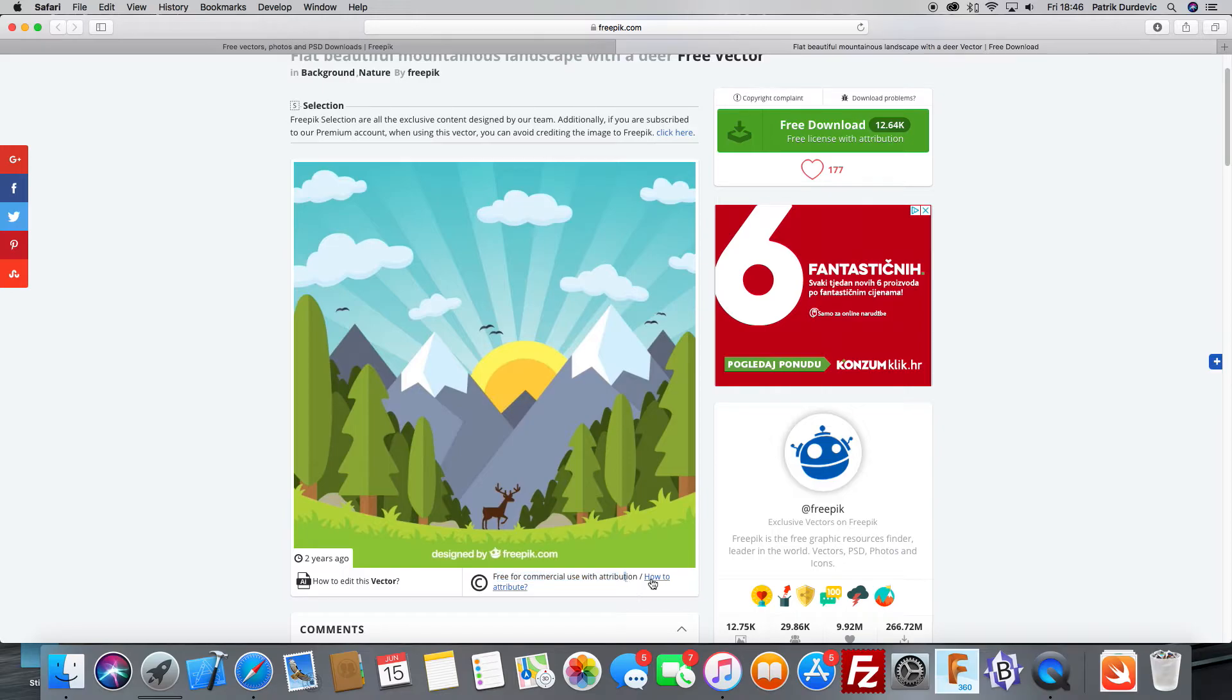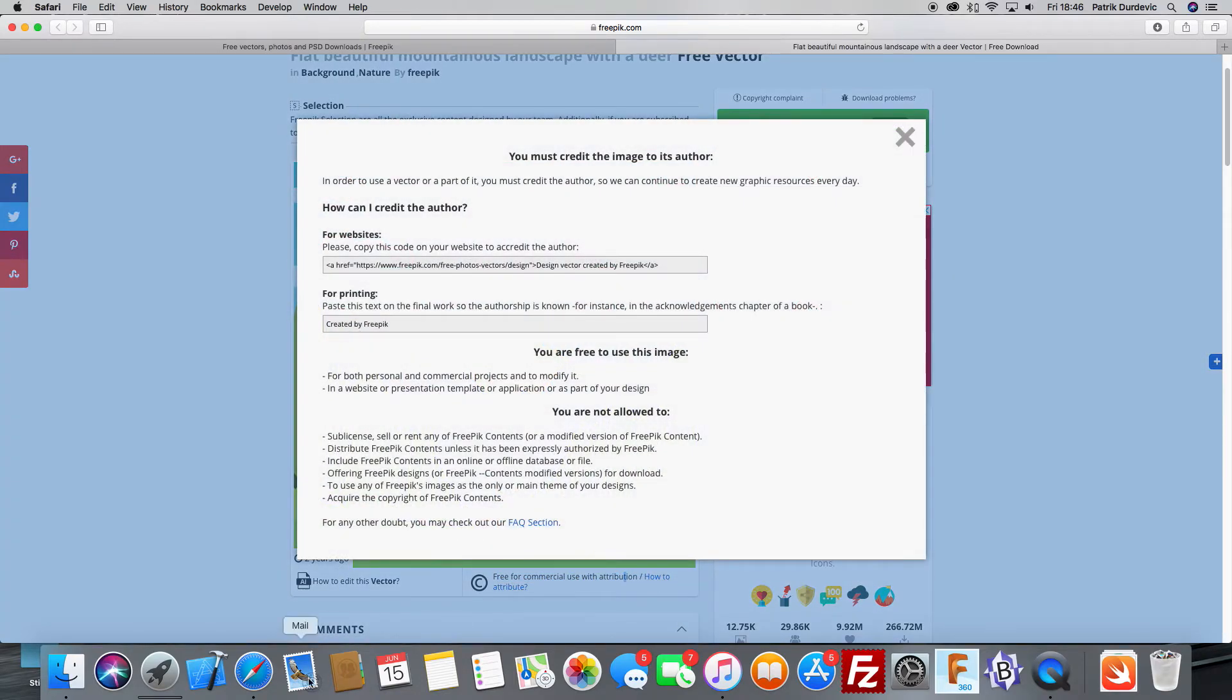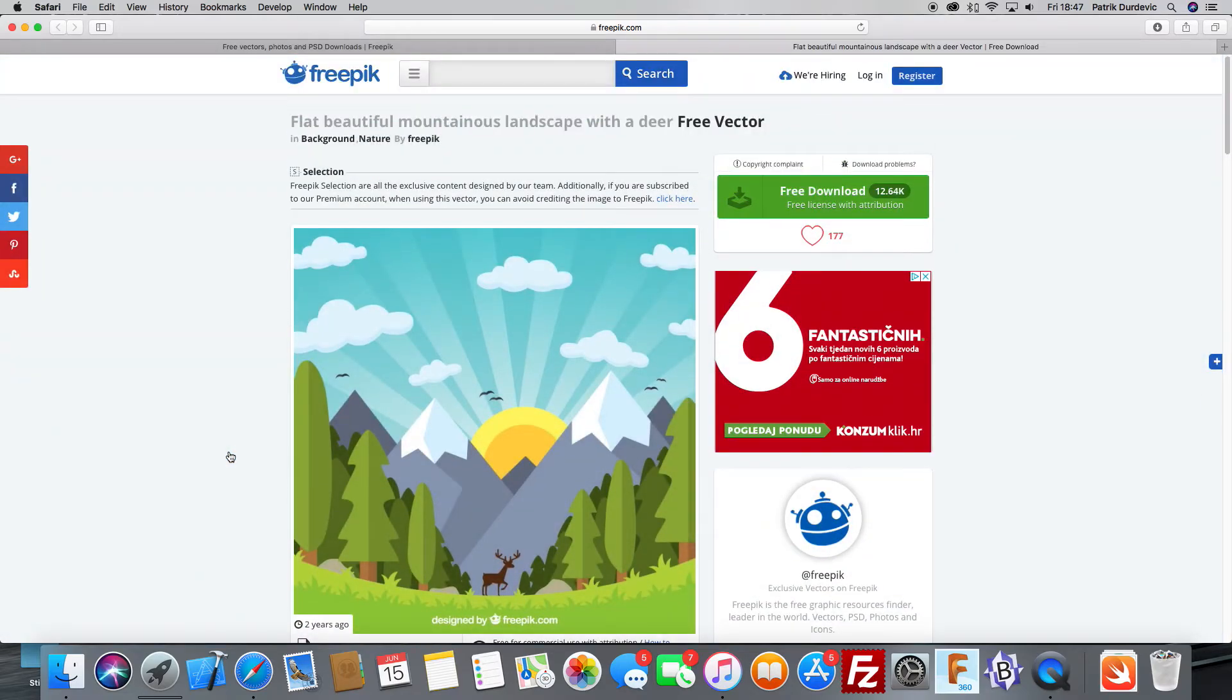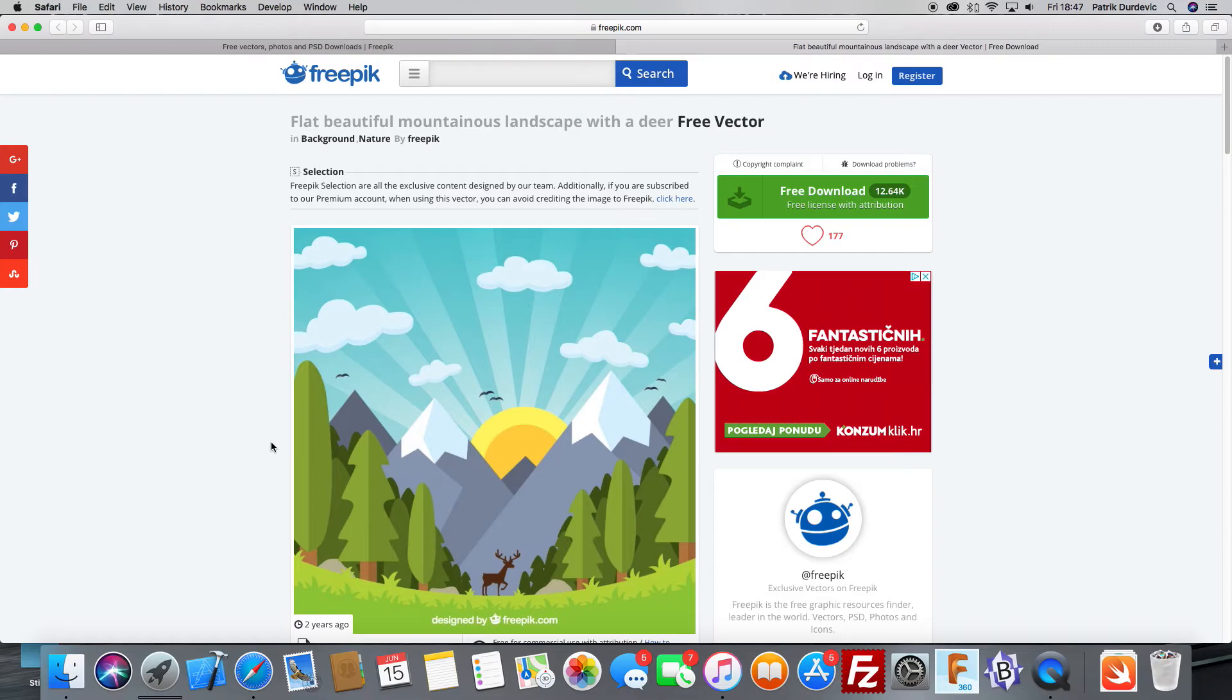So this is one beautiful background that I think we're going to use that I found on freepik. The link to it is going to be down in the description. You can download it for yourself and maybe try to integrate it into the background yourself before you watch the next tutorial in which I'm going to show you how to do it.